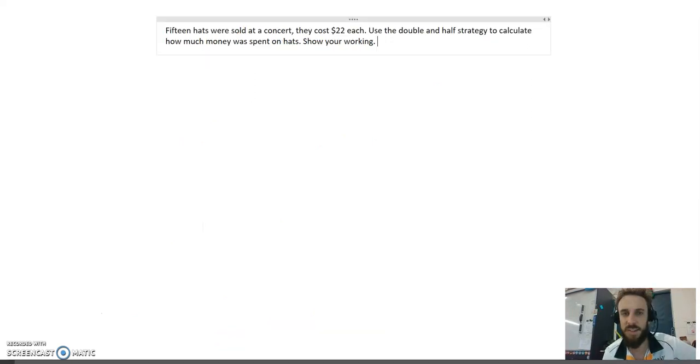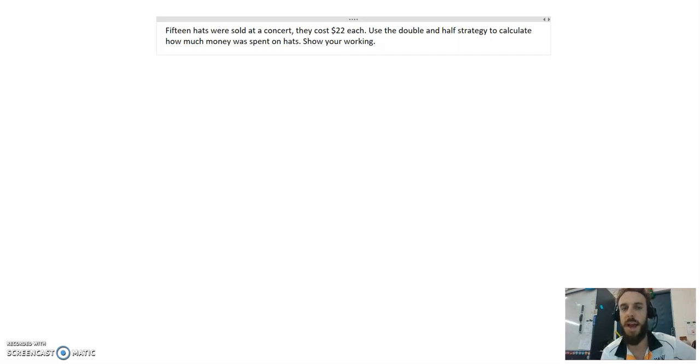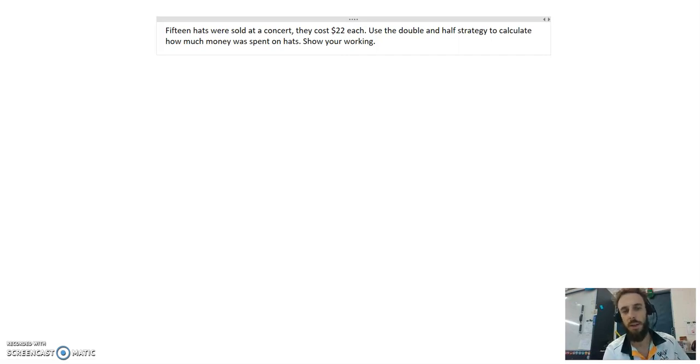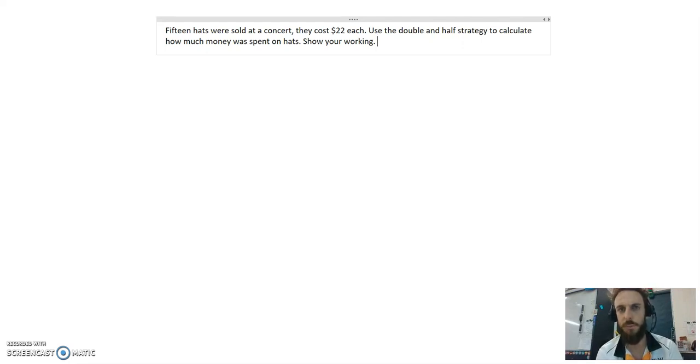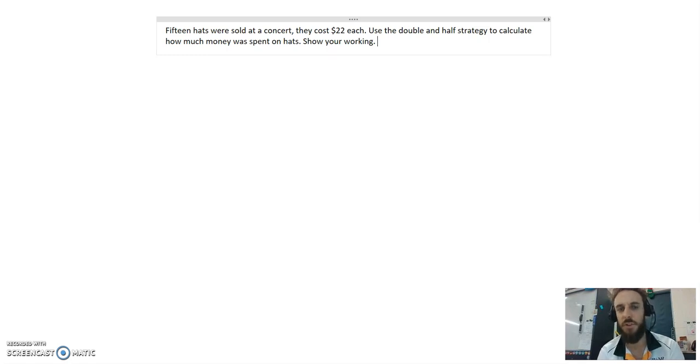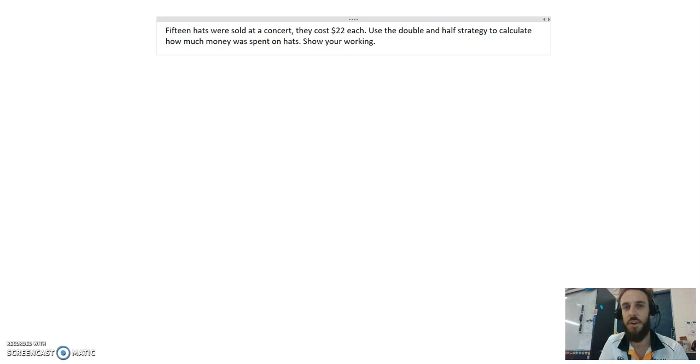Boys, here's the bonus challenge that I spoke about in class on Friday. If you can give me a solution with working out to this word problem before 8:30 on Monday morning, I will give you a prize. Make sure your name's on your working out. Here's the problem you need to solve. 15 hats were sold at a concert. They cost $22 each. Use the double and half strategy to calculate how much money was spent on hats. Show your working.